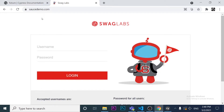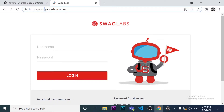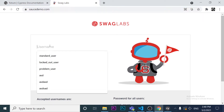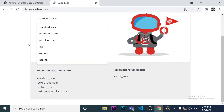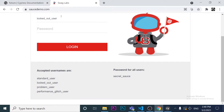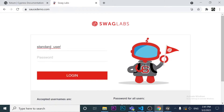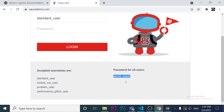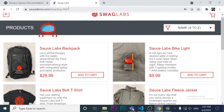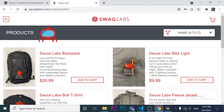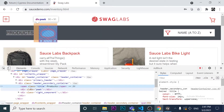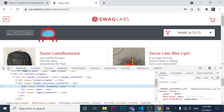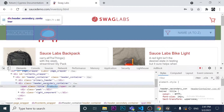The website we'll be testing is https://www.saucedemo.com. The first test case involves entering a correct username — 'standard_user' — with the correct password. This should redirect to the inventory HTML page, which contains a span element with the text 'Products'.